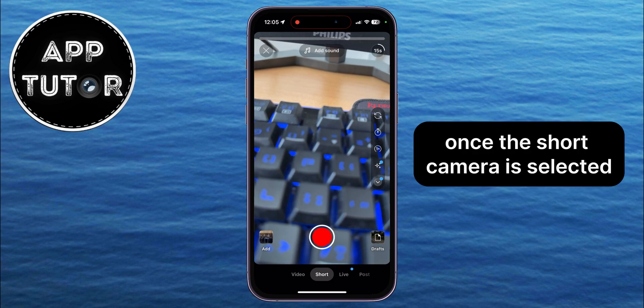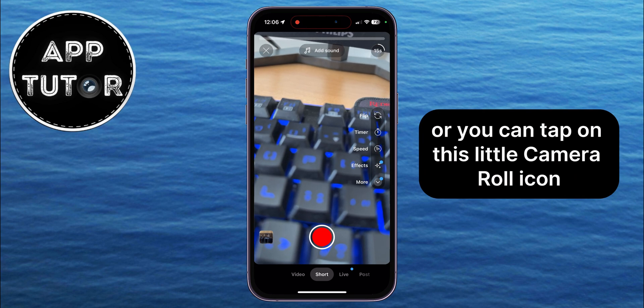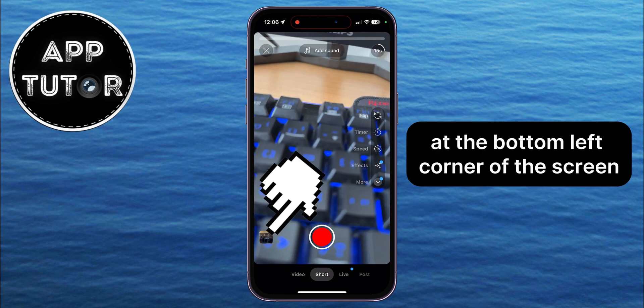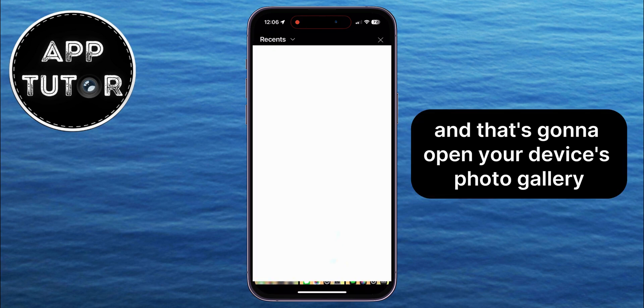Once the Short camera is selected, you can either record the video with your camera, or you can tap on this little camera roll icon at the bottom left corner of the screen, and that's going to open your device's photo gallery.